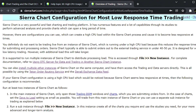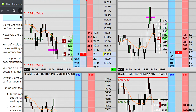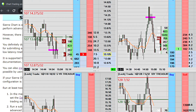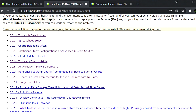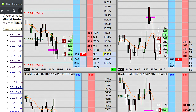You definitely do not want to be trading live from an instance of Sierra Chart running under high CPU load, because this reduces response times for submitting and processing orders. Sierra Chart can typically submit orders to an external trading service in under 40 to 50 microseconds — it's designed for very low latency trading. With additional load, this will take longer, so it is your responsibility to reference this documentation and make the necessary changes.